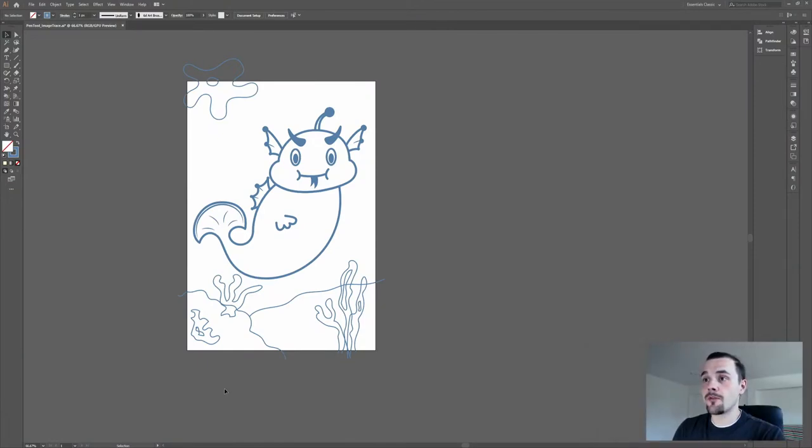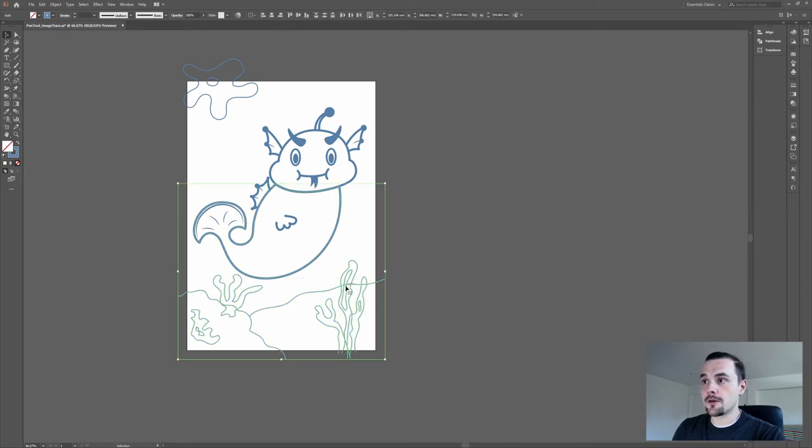But before you can do that, you need to do some preparations. If you have some lines crossing over, you need to fix that.